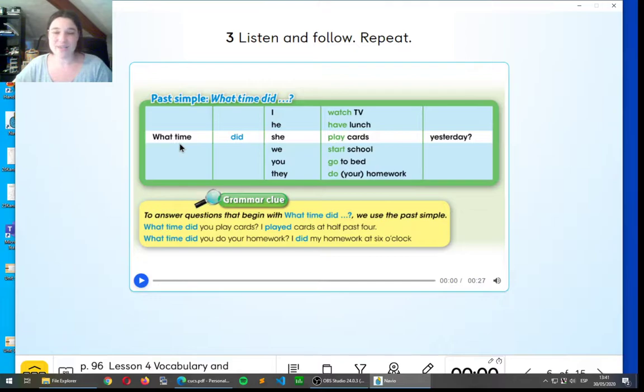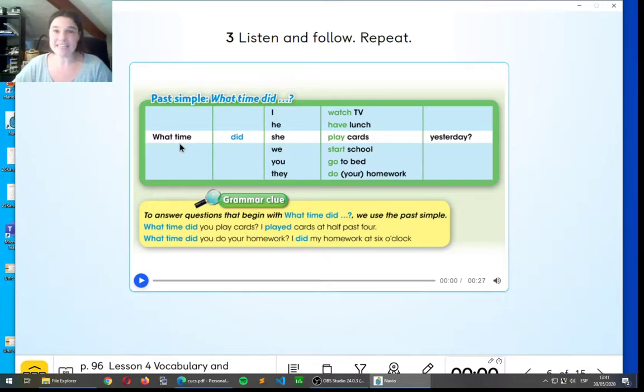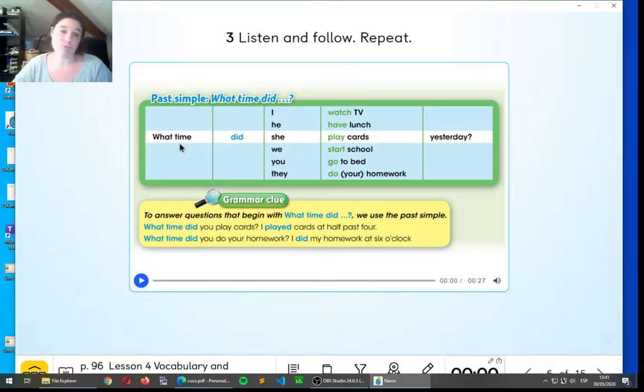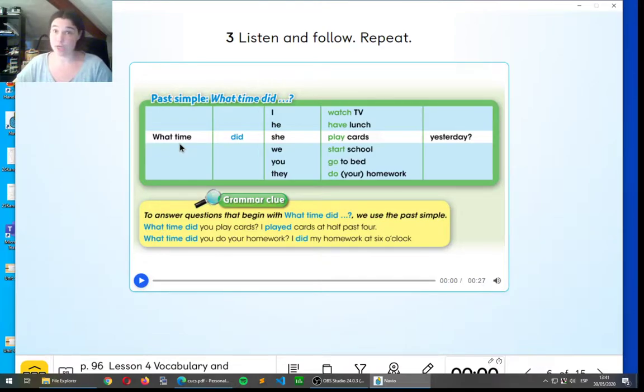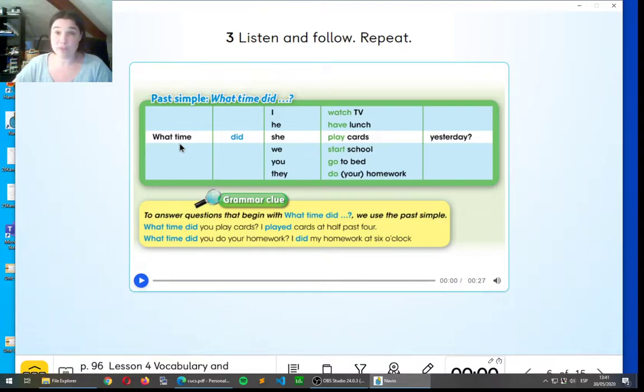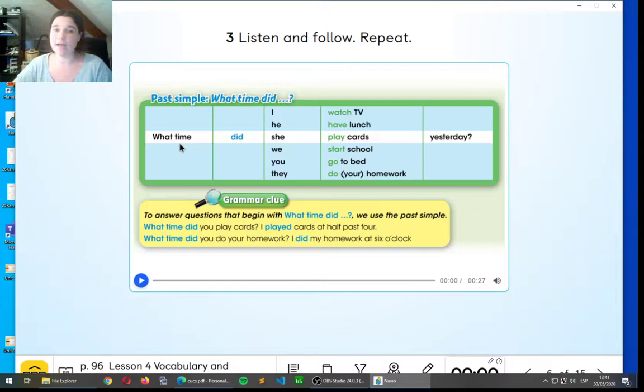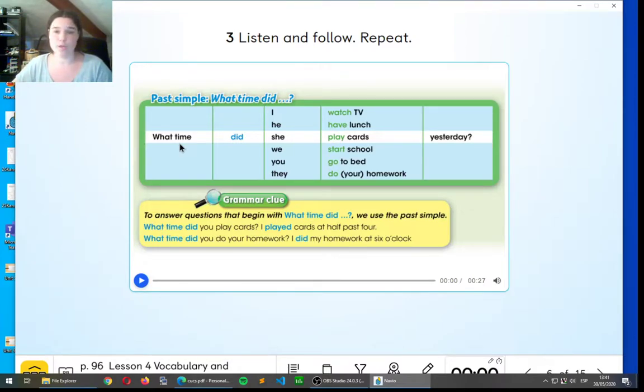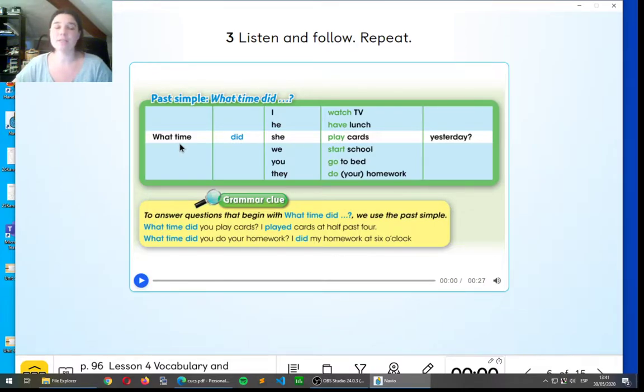Okay. So again, like we saw in the first part of the grammar, did is what gives us the past in this question. What time did, and then we have I, he, she, we, you, they for the person. And then we have the verb, the action, what actually happened. So we have watch TV, have lunch, play cards, start school, go to bed, or do your homework. And then, to end this question, we put yesterday.